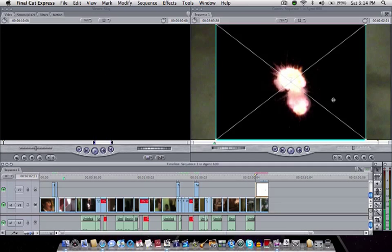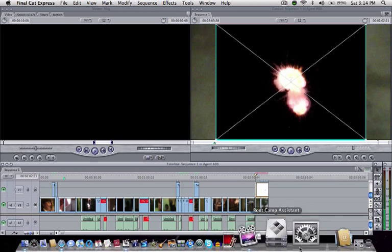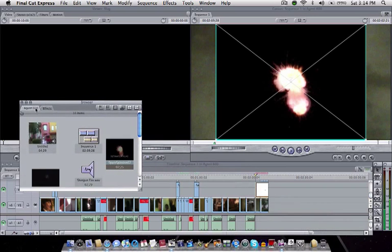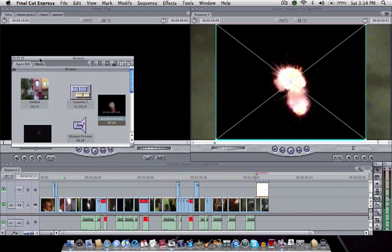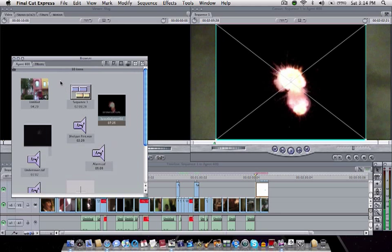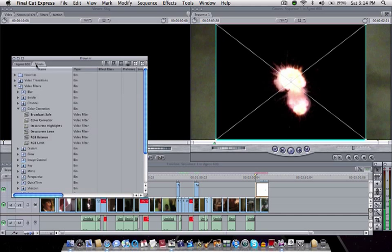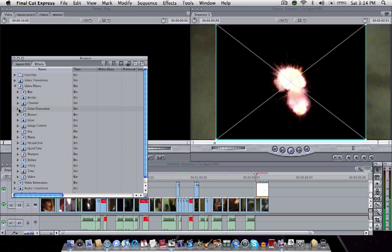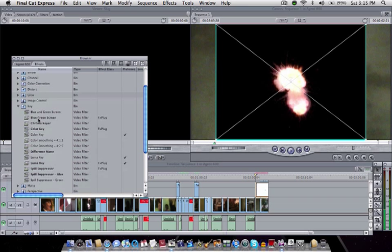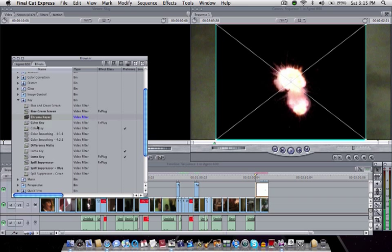Obviously, you can't just publish it this way because the black background is still there. Now to remove that, there are a lot of methods you can use. It always depends on the background. So I'm going to go to my effects and if it's a black or a white background, you have to use luma key to remove it. If it's blue or green screen, use blue and green screen or chroma key, whichever you think works best.